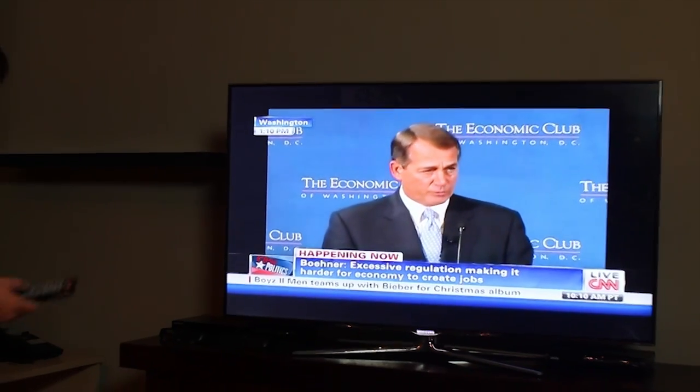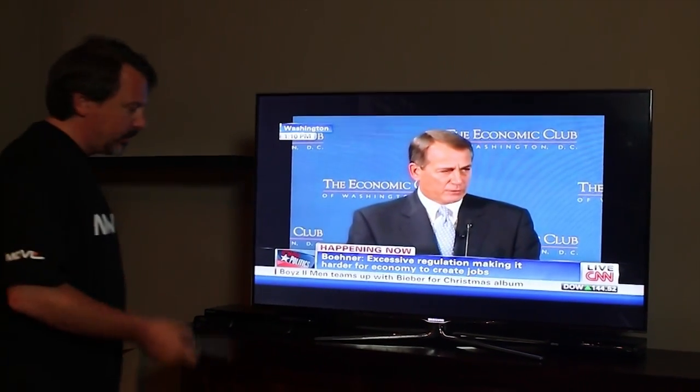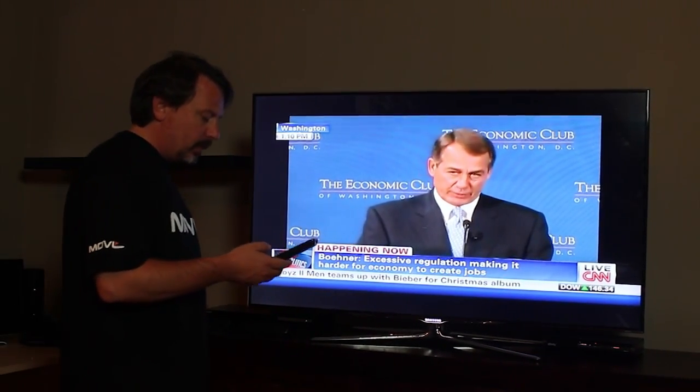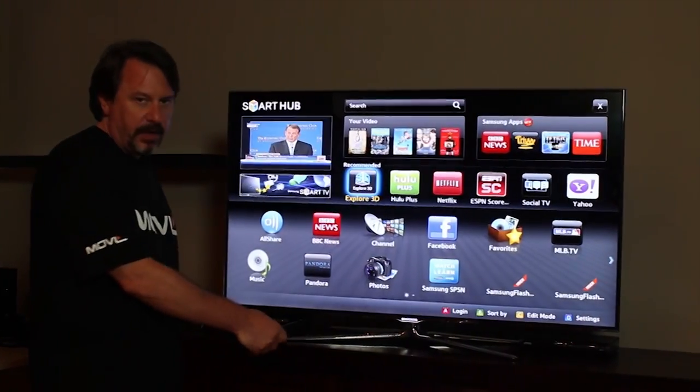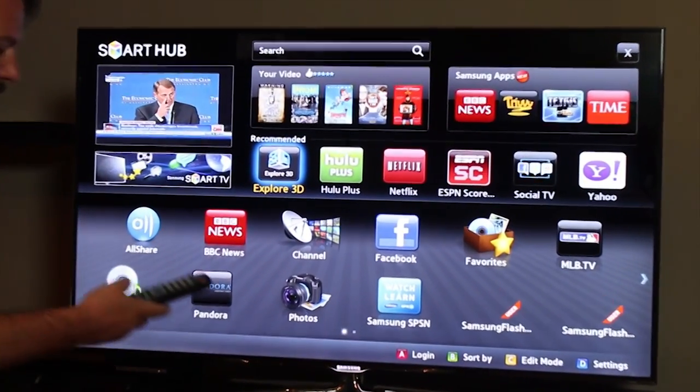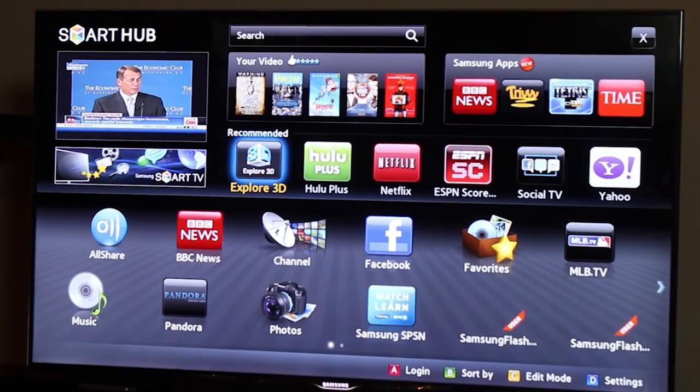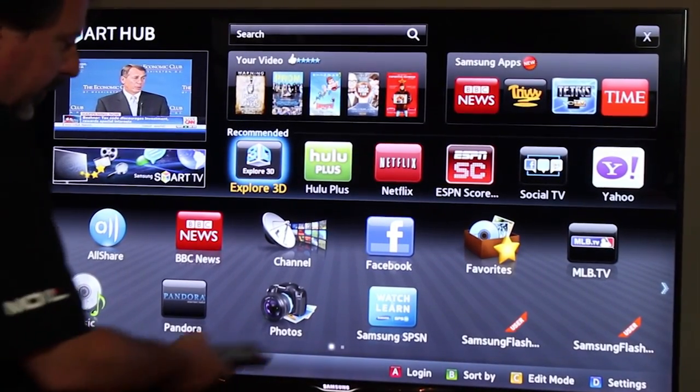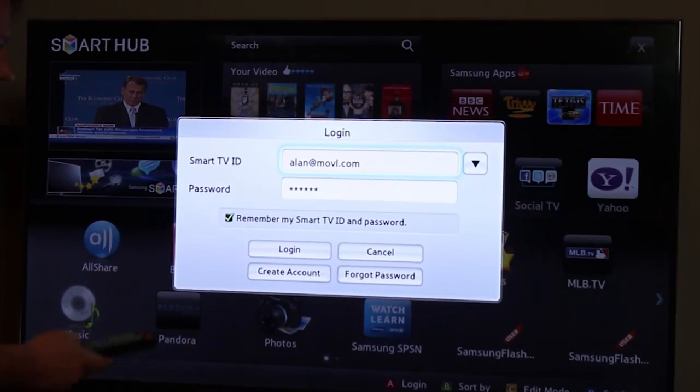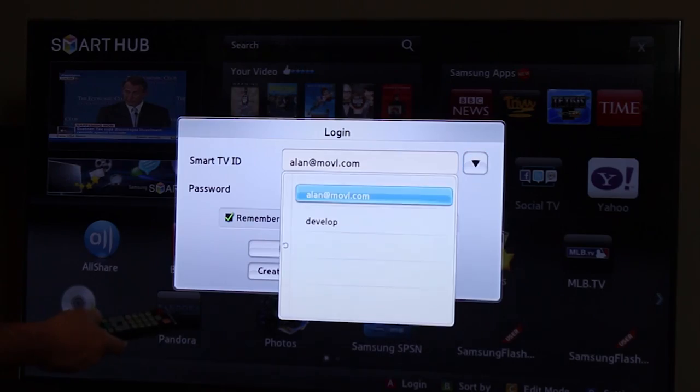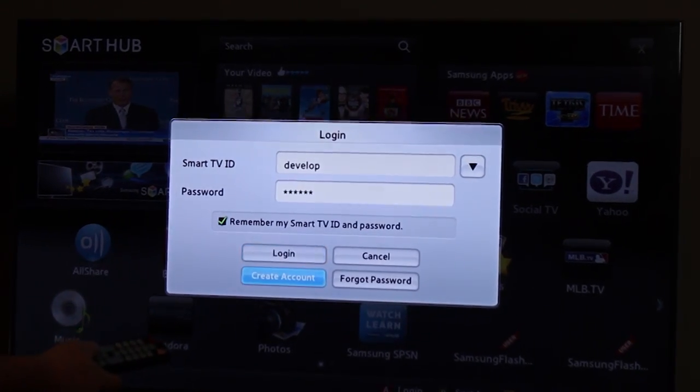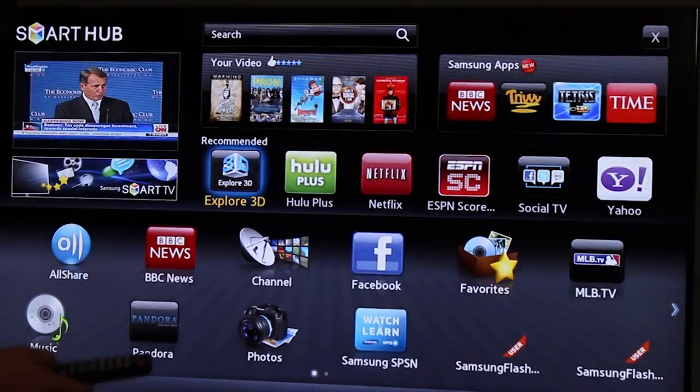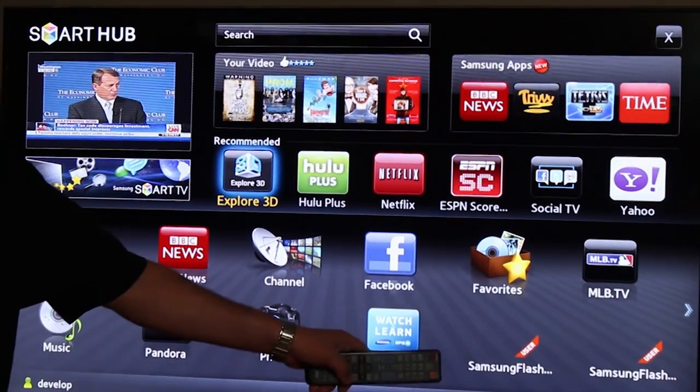So now that our application has been packaged and ready to put on the TV, now what we do is we walk over to the TV, hit the Smart Hub button on the remote, and we can log in with our develop account. So I'm going to hit the red A to log in. We've already created the developer account. I'm going to select it and I'm going to log in.